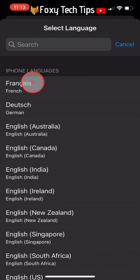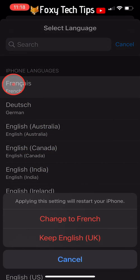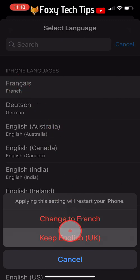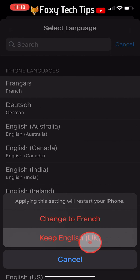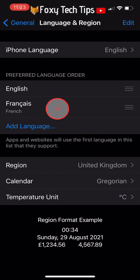Choose a language — I will choose French as it's the first one. Tap on the language and then tap on Keep English, or your current language. It will say Updating Language and then you will have two languages listed instead of one.